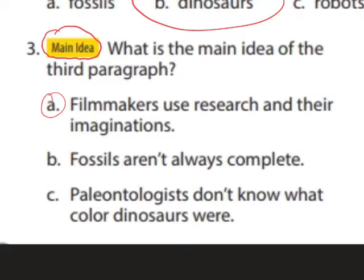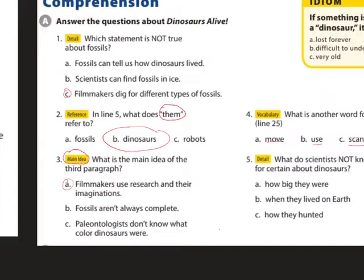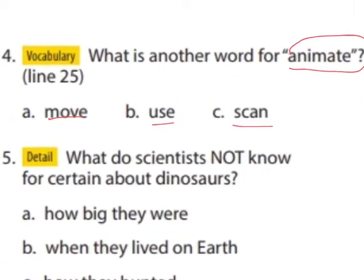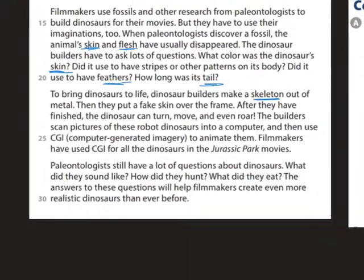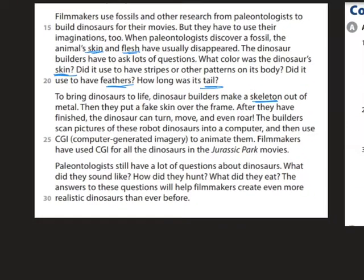Question four: what is another word for 'animate'? We can look in the dictionary or in the text at line 25. It says: CGI — computer generated imagery — to animate them, make them move. So the correct answer is 'move.'